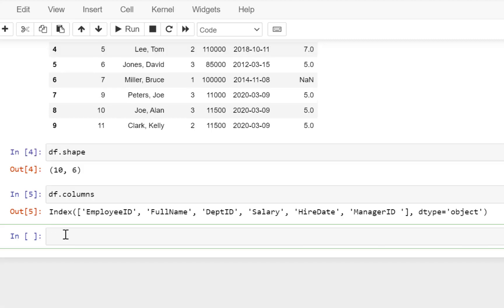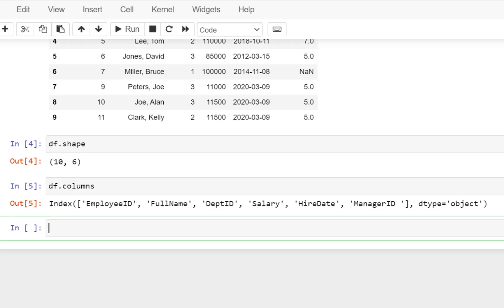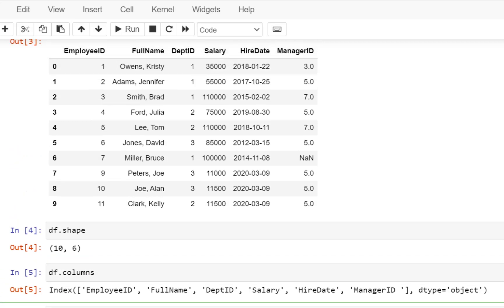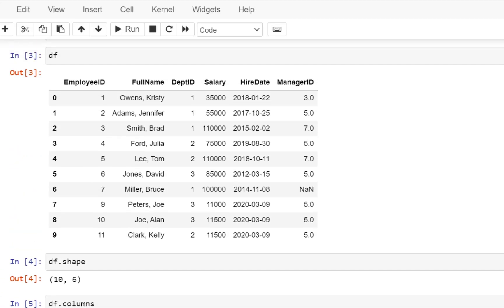Most of us are familiar with SQL, so we can reference a data frame to something like a table in our database. The DF command is somehow similar to a SELECT * query because it just gives you all the columns and a sample of rows from your data.